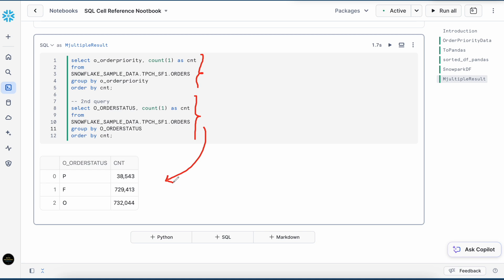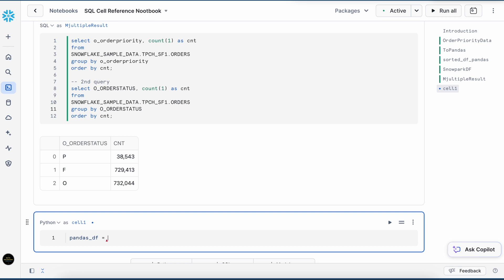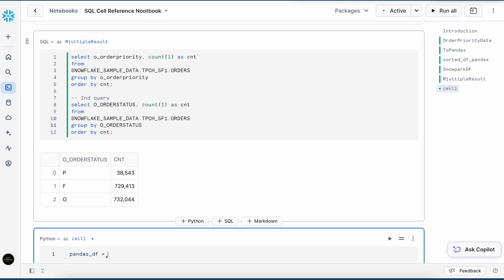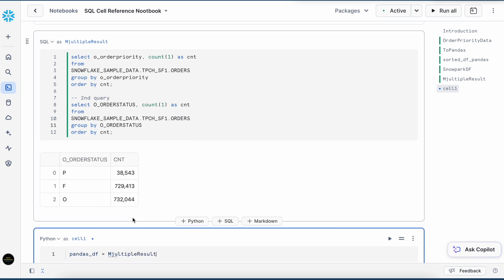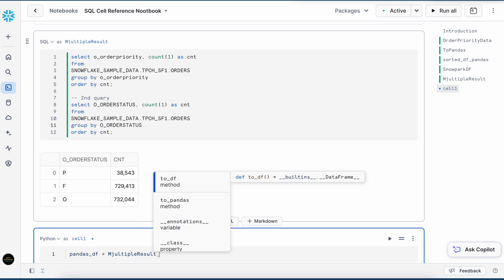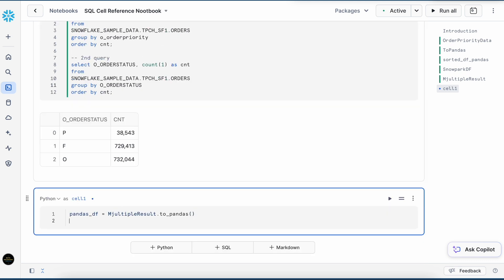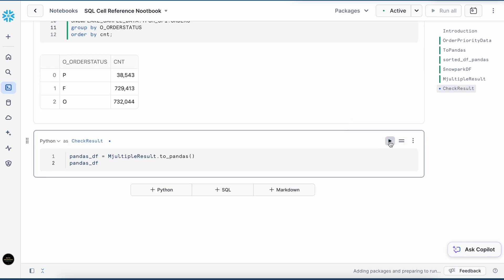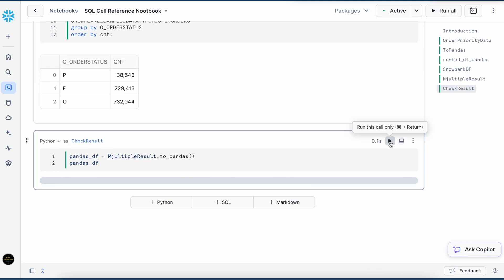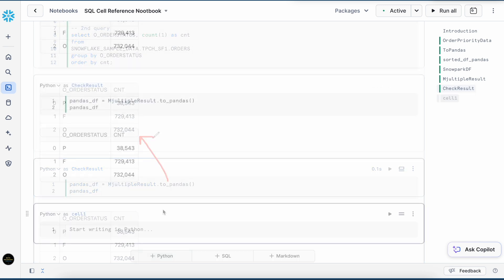If I want to refer this as a Pandas dataframe or Snowpark dataframe, which one it will refer? Let's try that out. It is a multiple result. If I say multiple result dot to_pandas. Let's run it. Even though I have two queries, this primarily referred the result which is displayed here. Make sure even if you have a multiple outcome in a single cell, only the last outcome will be captured as dataframe in your Python cell.